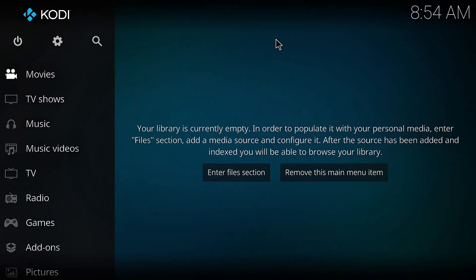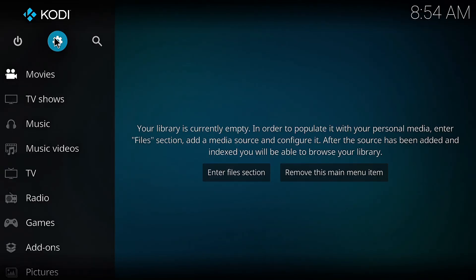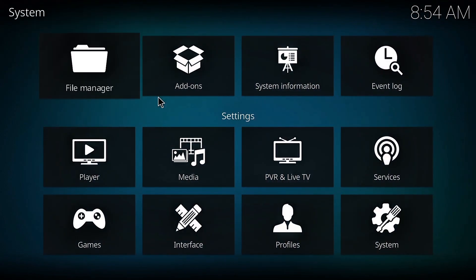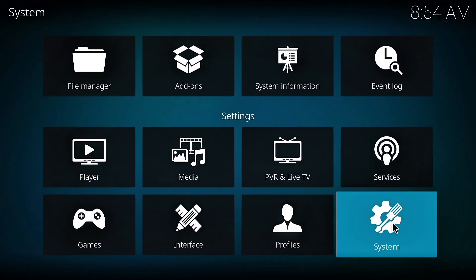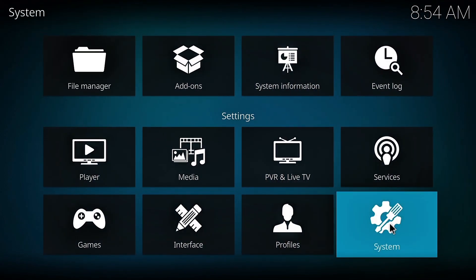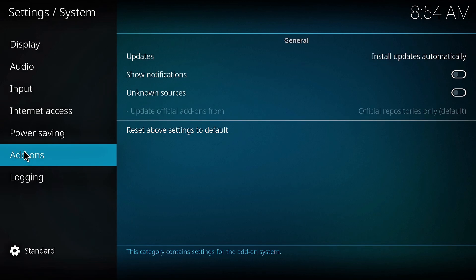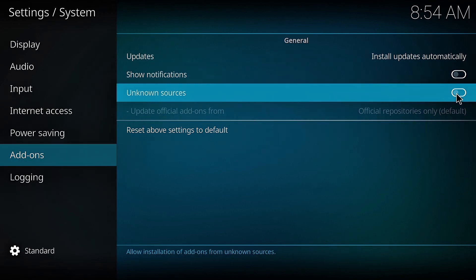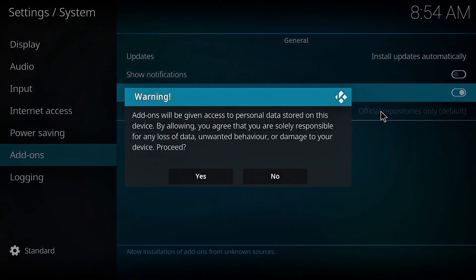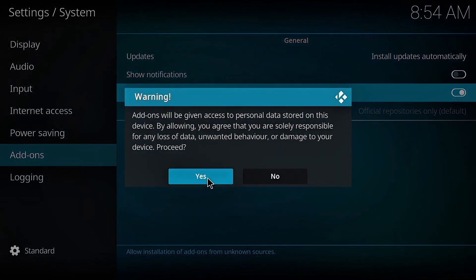First, we need to enable apps from unknown sources. Click on the Settings icon, scroll down to System, click on Add-on, then toggle unknown sources on. When the warning pops up, just click Yes.